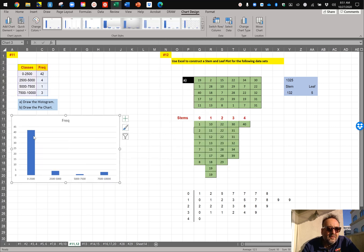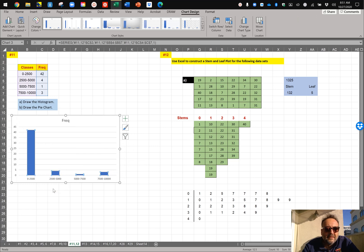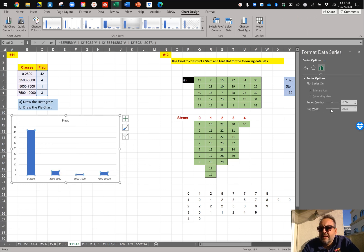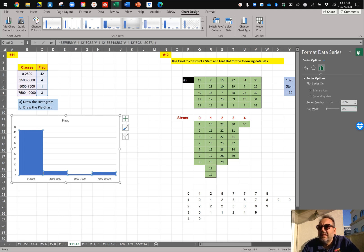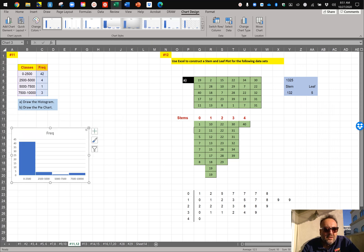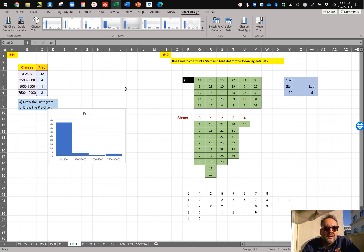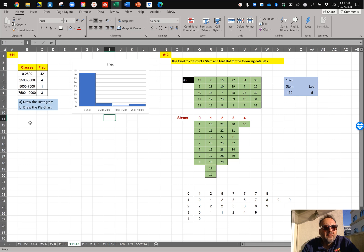So right click on the columns, format data series, and kill the gap width. A couple of percentages so that you can actually see it. And there's the histogram. Make it a little smaller. There's your histogram.